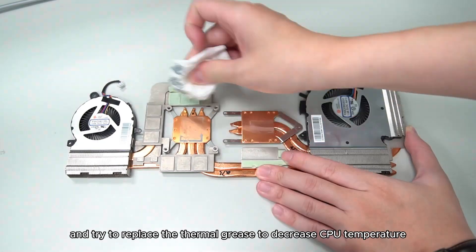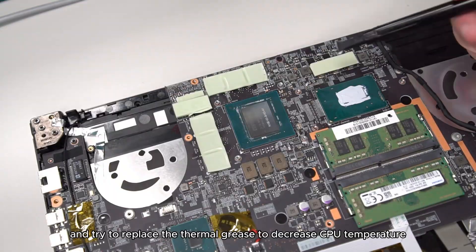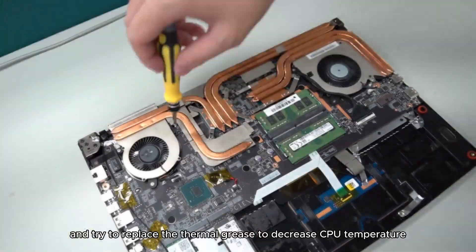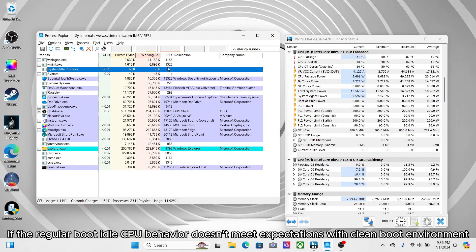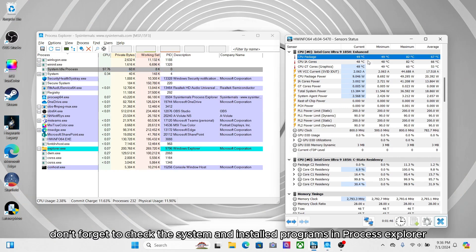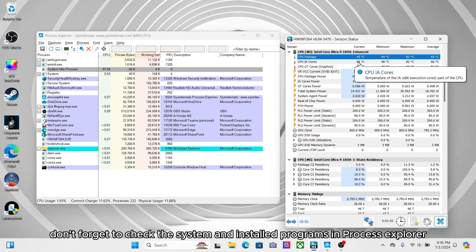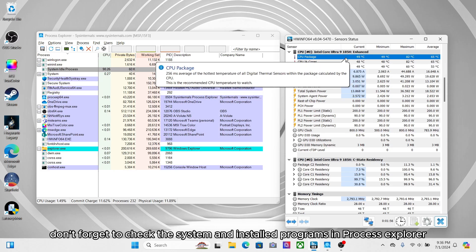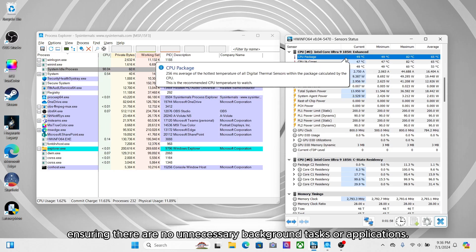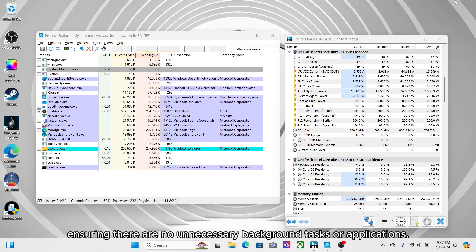try to replace the thermal grease to decrease CPU temperature. If the regular boot idle CPU behavior doesn't meet expectations with clean boot environment, don't forget to check the system and installed programs in Process Explorer, ensuring there are no unnecessary background tasks or applications.